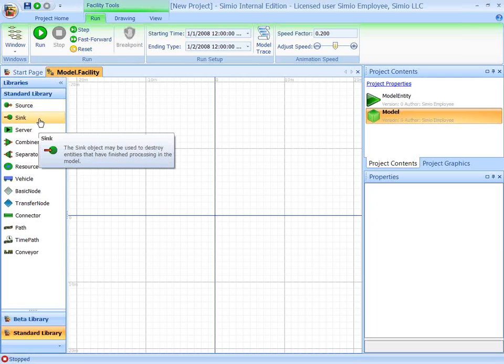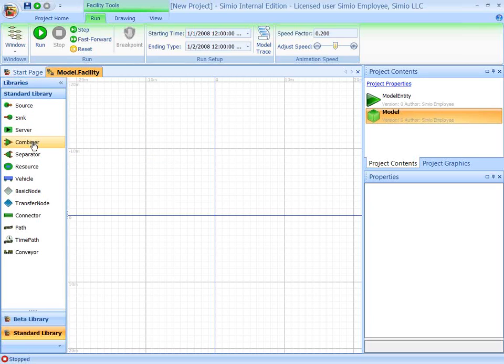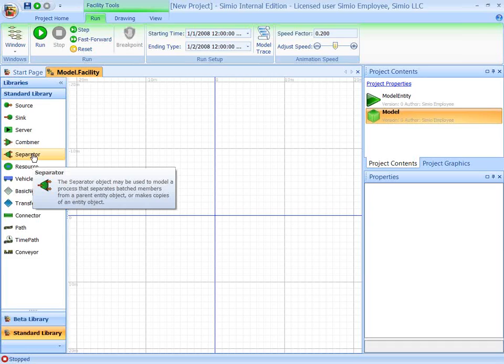And the standard library consists of a set of objects, such as source, sink, server, combiners, separator, and so forth, that model common things that you encounter in projects.